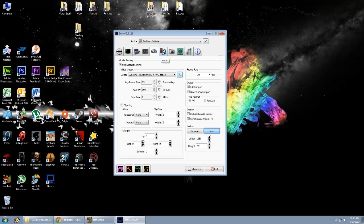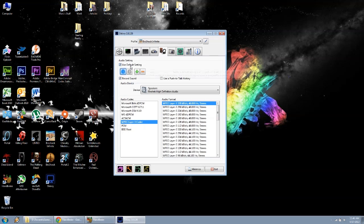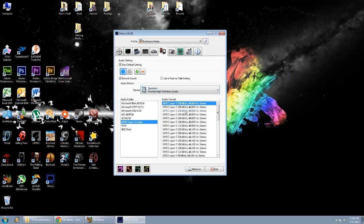Next, you're going to go to audio, next tab over. If you're starting this up for the first time, you're going to have one number. Make sure you hit the plus, and it's going to give you the second. Default setting, record sound, I have it set to speakers. The codec you'll pick is the MPEG Layer 3 Codec MP3. Top of the list, 320 kilobytes, 48,000 hertz stereo.